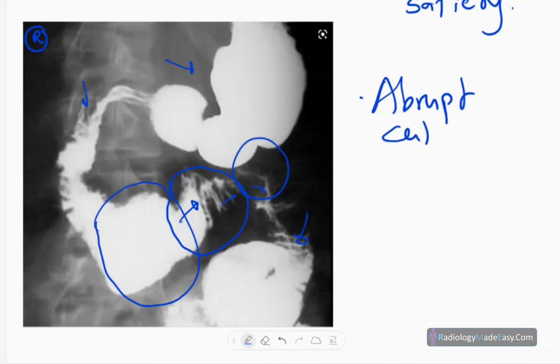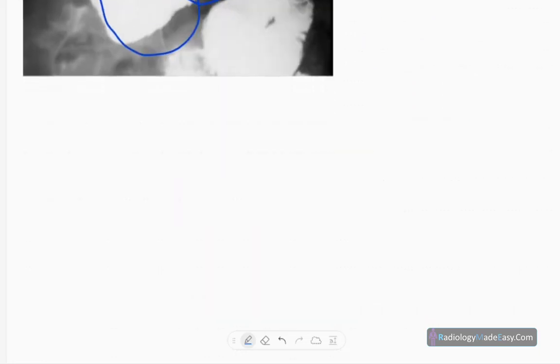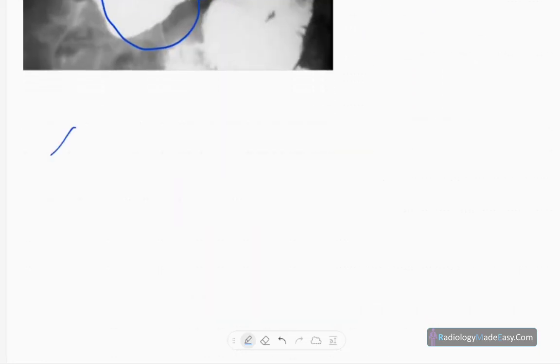In this case, the diagnosis is SMA syndrome — superior mesenteric artery syndrome.